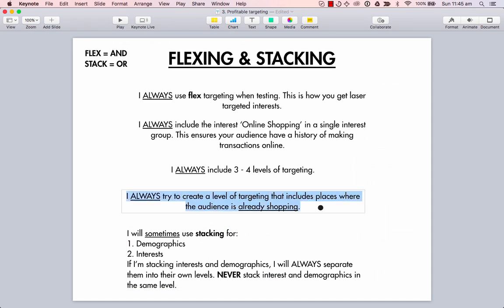I always try to create a level of targeting that includes places where the target audience is already shopping. This is a major, major thing. Say if you're promoting a dog collar — you want to be targeting online shops where your prospect would already be shopping, like petco.com. You want to think of where your target audience would shop, preferably online, and target those shopping sites. That's a super targeted audience.